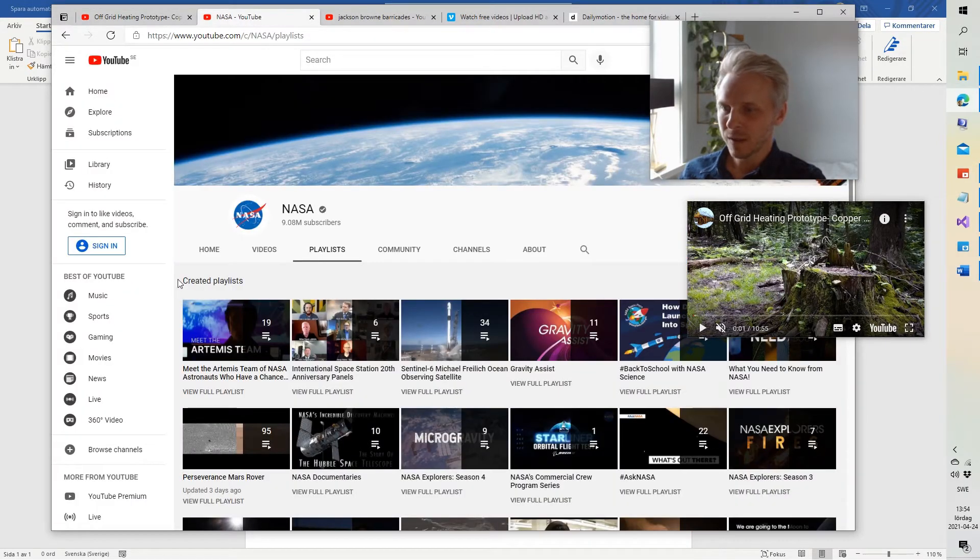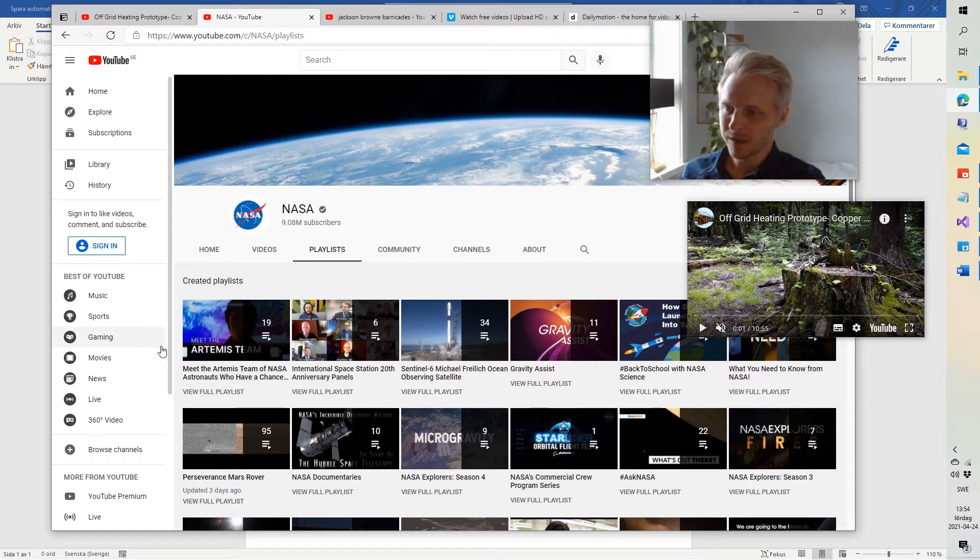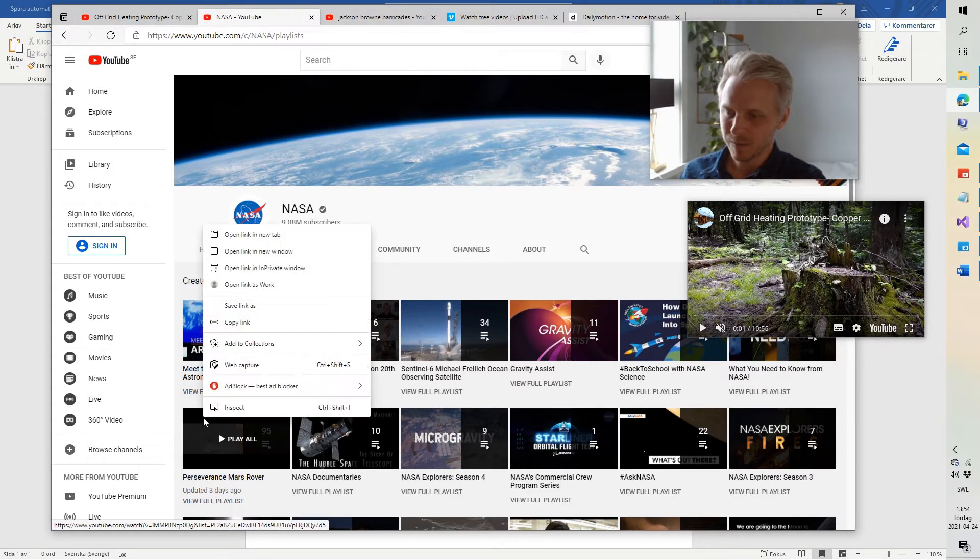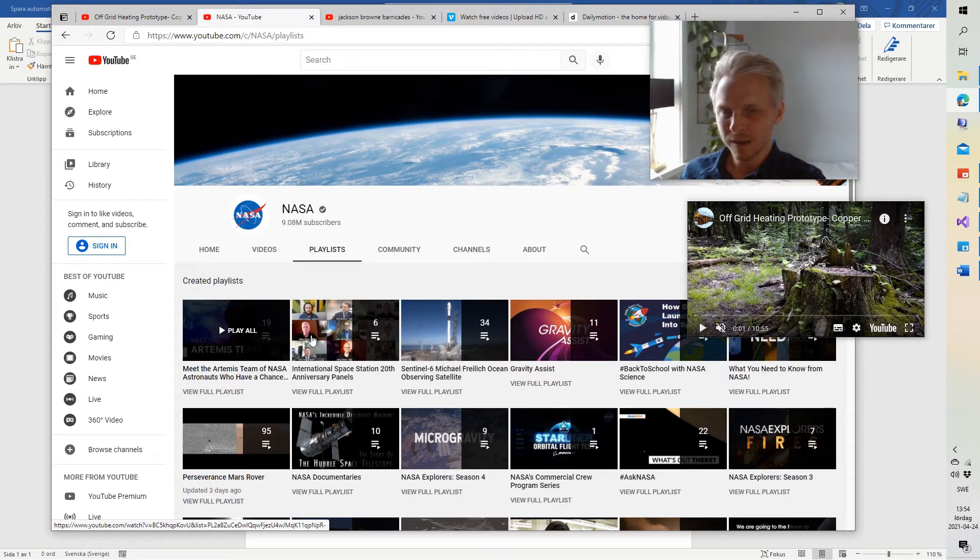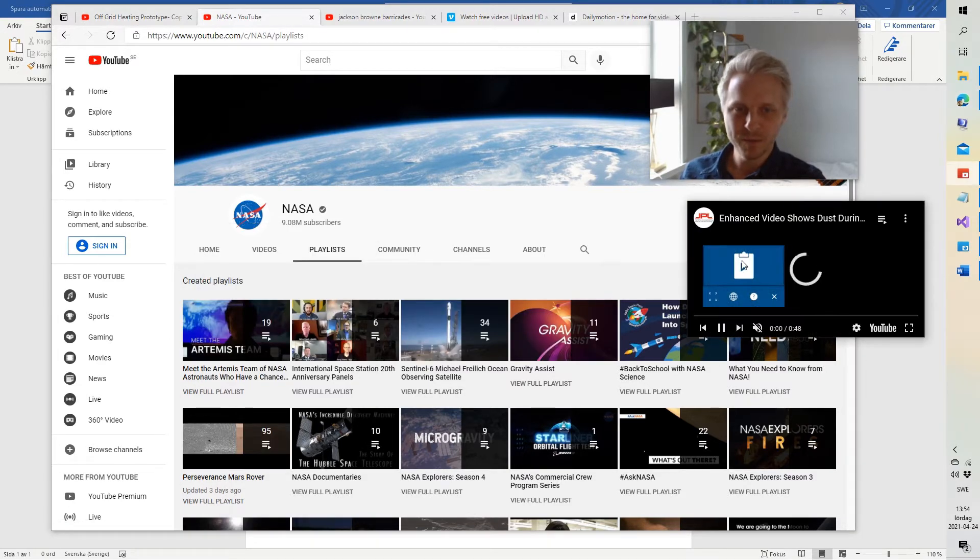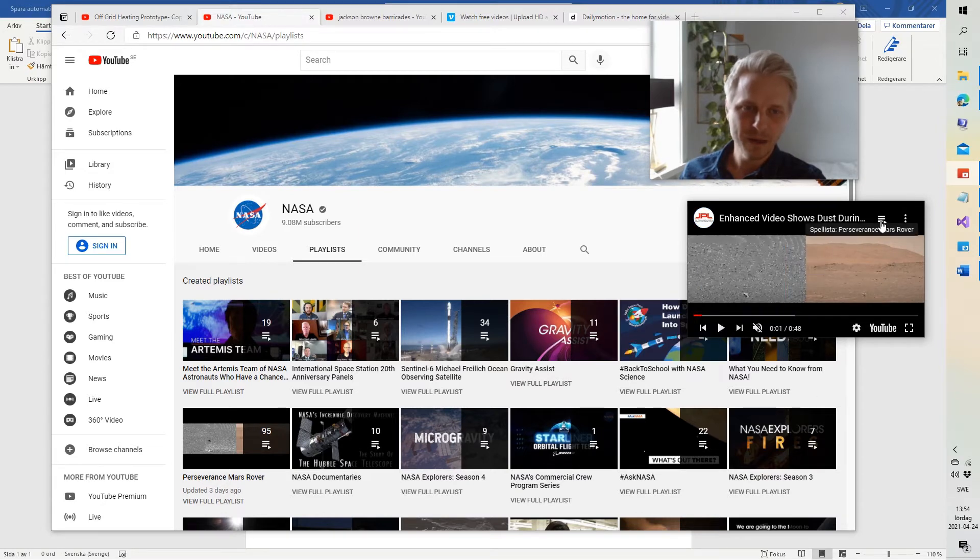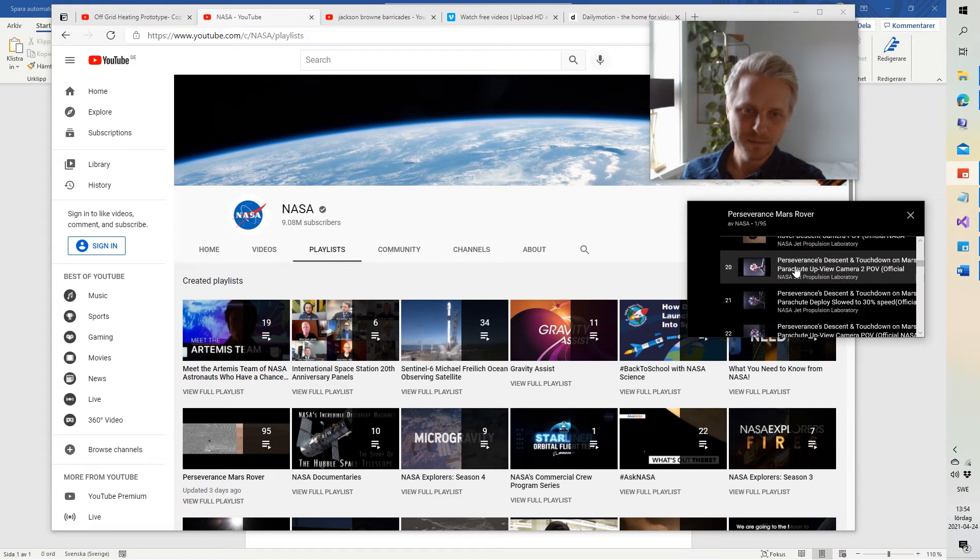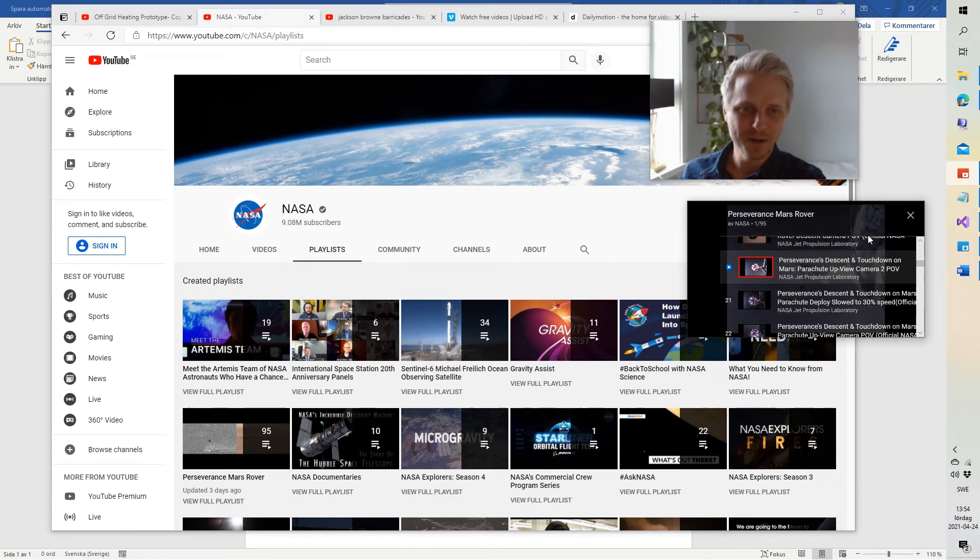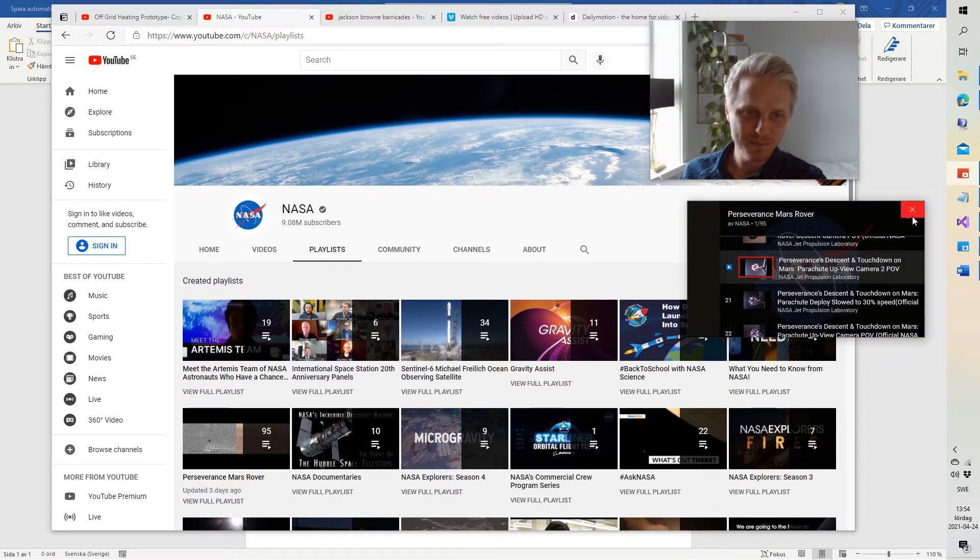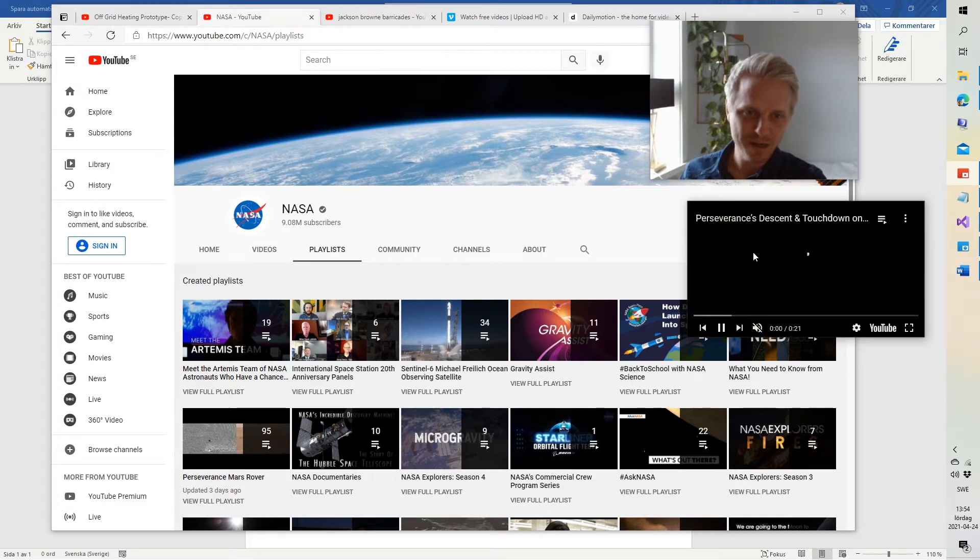It also works with playlists. So if we have a, from the NASA channel here, for instance, we do a playlist of the Mars Rover. Right click, copy link, and play from clipboard, and it starts playing. And we can browse the playlist from here. Now, be careful when you close the playlist. There's the X button here that sort of collides with the close the app button. So you have to be a bit careful there.